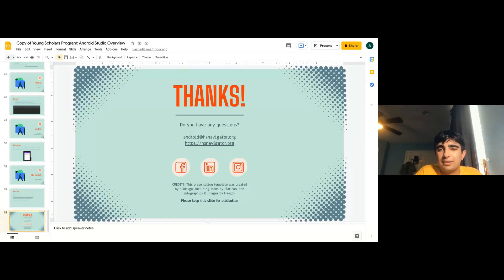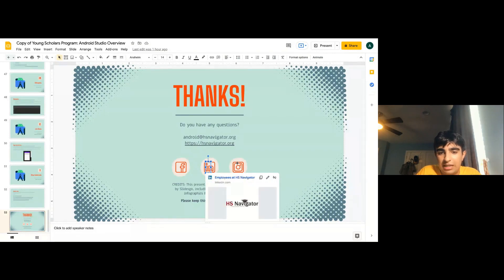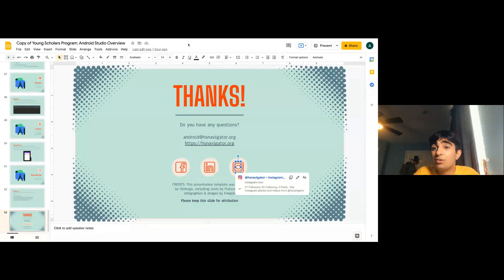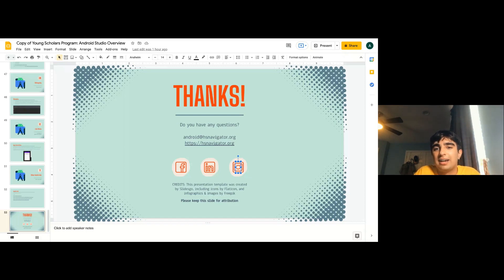The links I used for this presentation are from the Android developer website, which explains everything. It's a bit complicated, but you can also go on YouTube to figure it out. Thank you for coming to my presentation — I know it was a bit rushed because we didn't have enough time. If you have any questions, you can send an email or go to the website. I'll post this on High School Navigator's blog and you can look at it later.